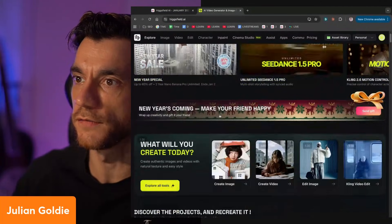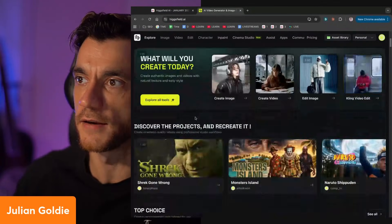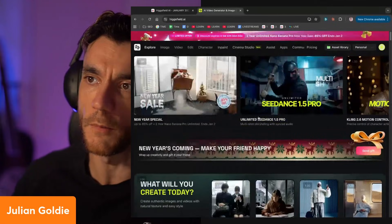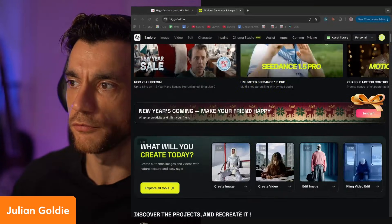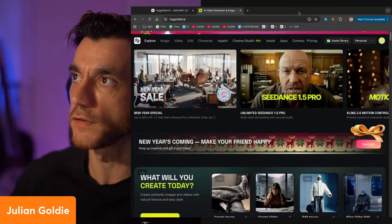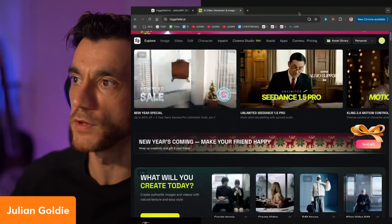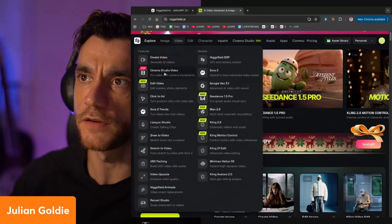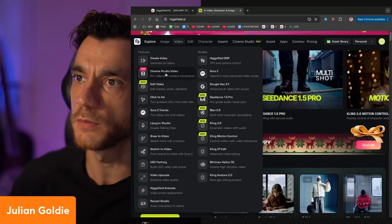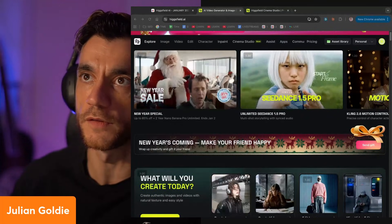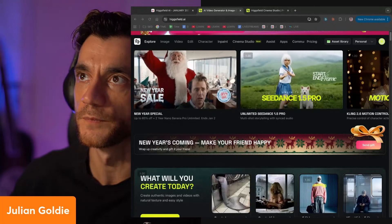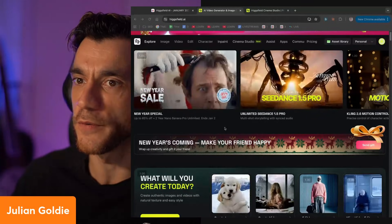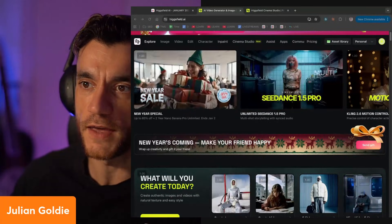Today we're going to check out Higgsfield AI. I tested this out a few months ago - it was quite good, but I think it's got a whole lot better. You can see there's a really powerful dashboard here for creating content with Kling, Seed Dance - I think they've got all the main video editors in there. There's an insane amount of options. Essentially what this is, it's kind of like an open router for video creation with AI.